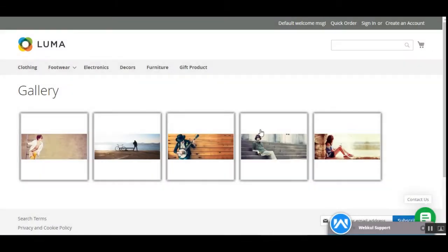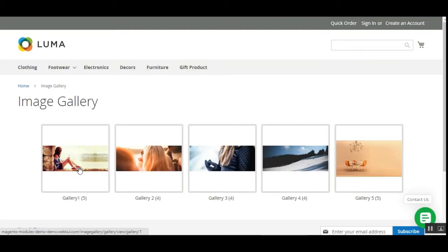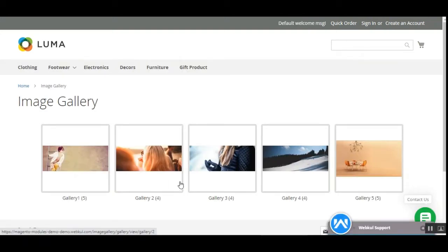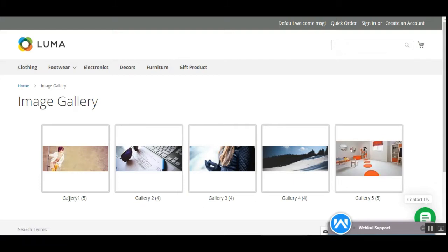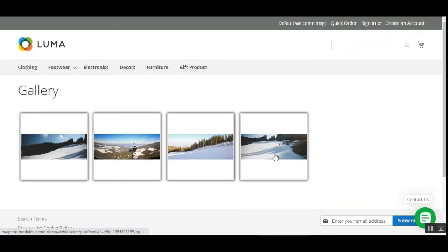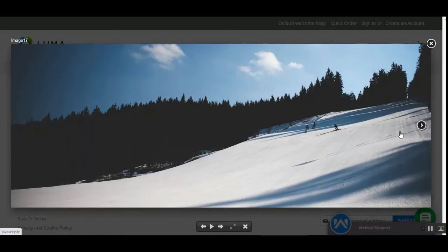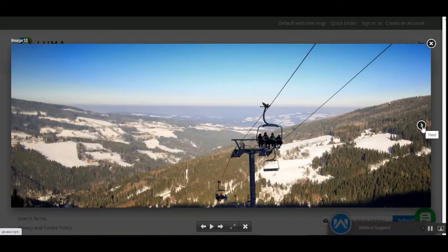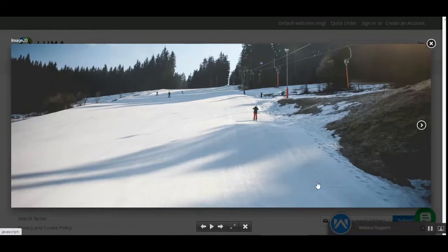Let's tap on the back button. Here you have the image galleries — this is gallery one, and the number denotes the number of images within it. Gallery two has four images, gallery three has four images, gallery four has four images, and so on. If you tap on one of the galleries, all the images within that gallery are presented, and you can navigate through them one by one using the right arrow.